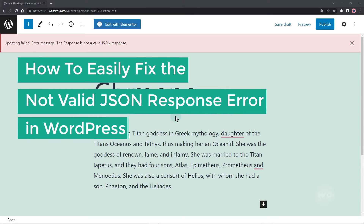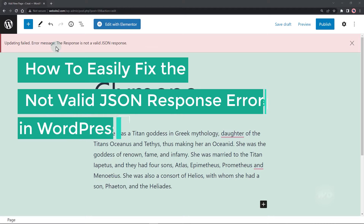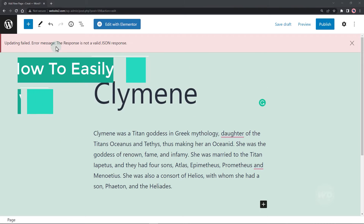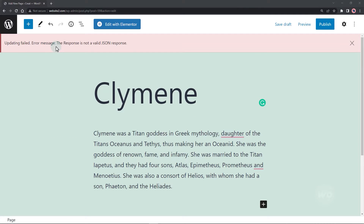In this video, I will show you how to easily fix the not valid JSON response error when you try to save a post in WordPress. As you can see on my WordPress Gutenberg editor, the error says: updating failed. Error message: the response is not a valid JSON response.